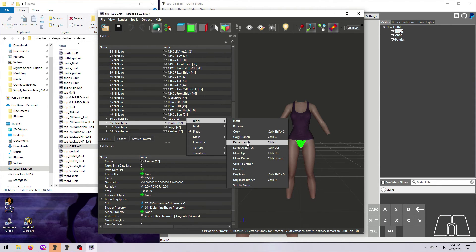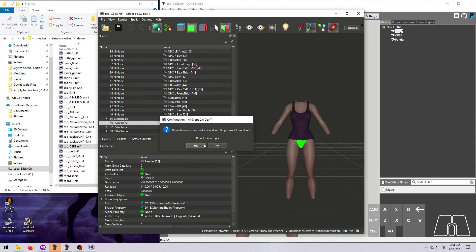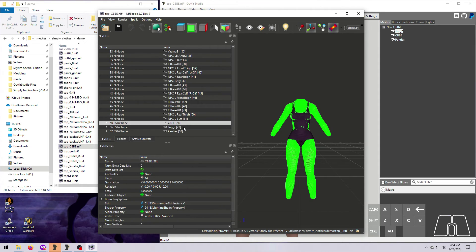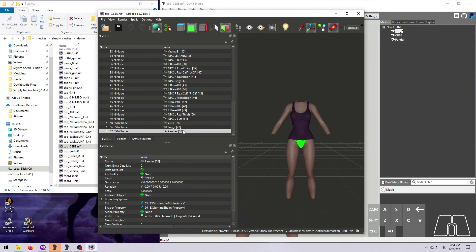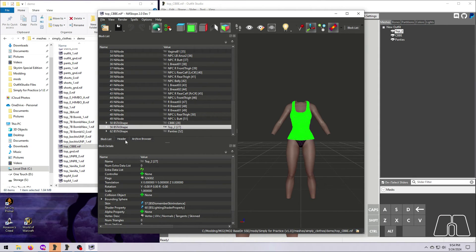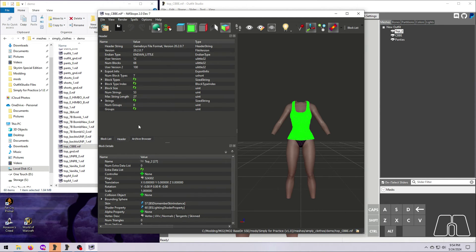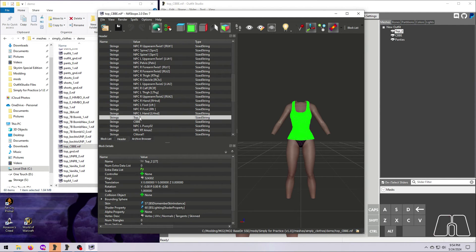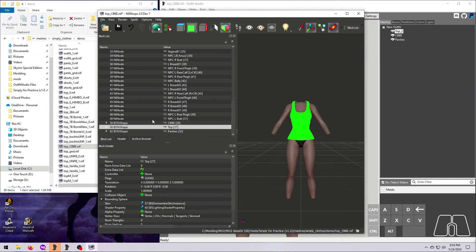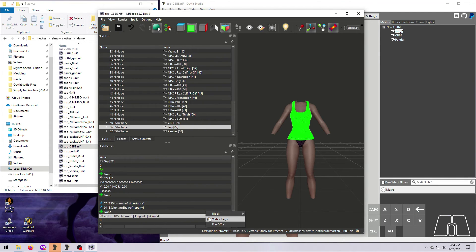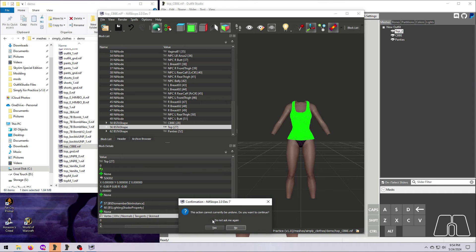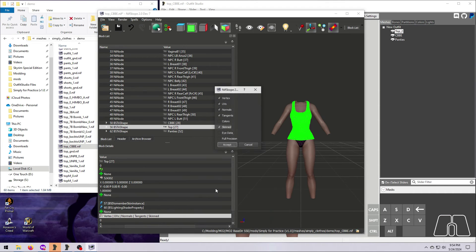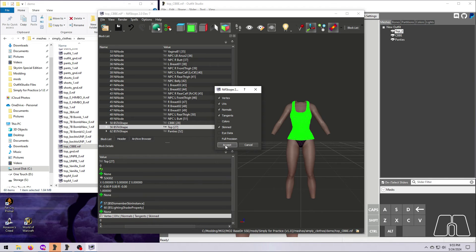First, make sure the meshes are in exactly the same order as the original, and rename any meshes now if you want to do that. This can be done in the Header tab. Check that the vertex description flags are correct, and fix them if they are not by right-clicking on that line, selecting vertex flags, and ticking or unticking the options as needed.